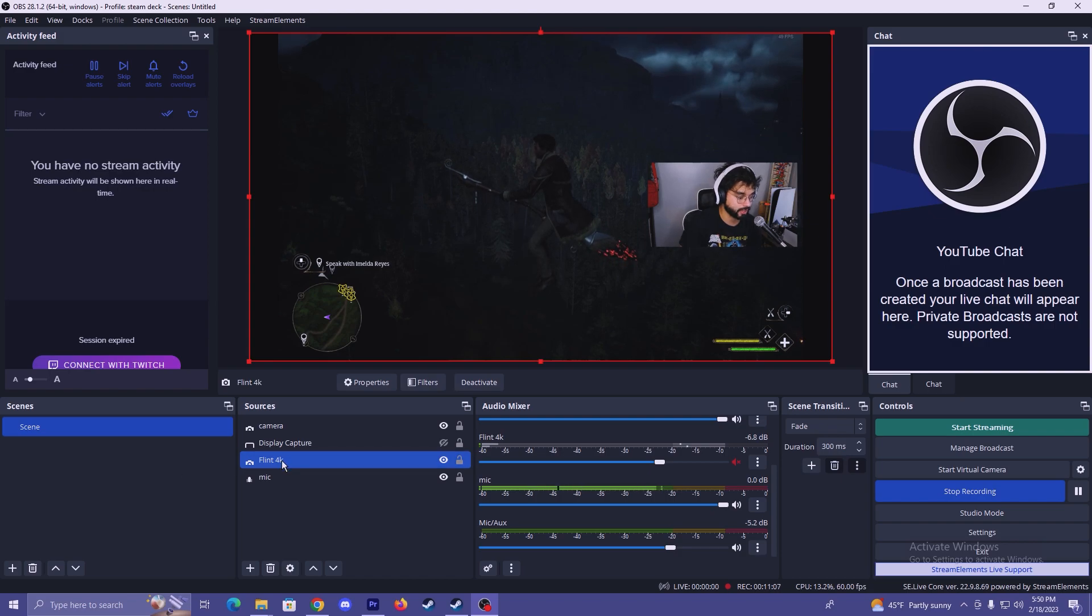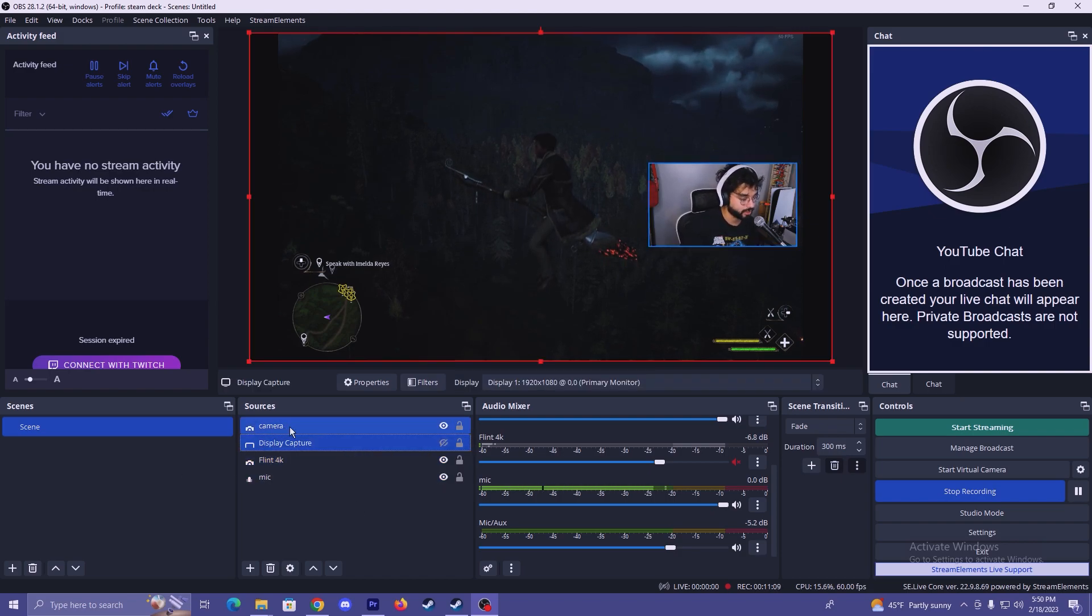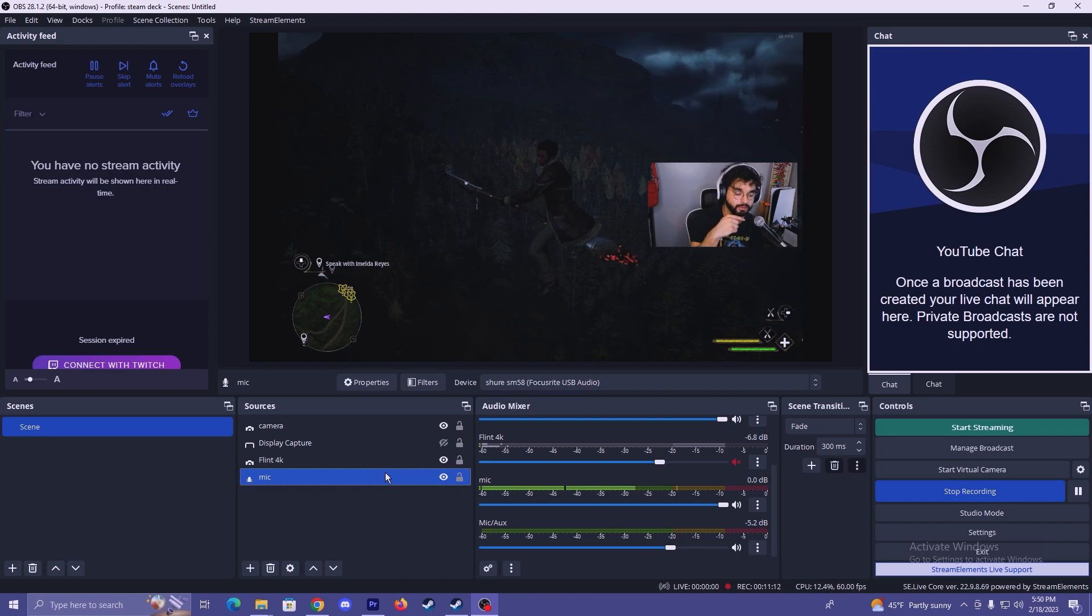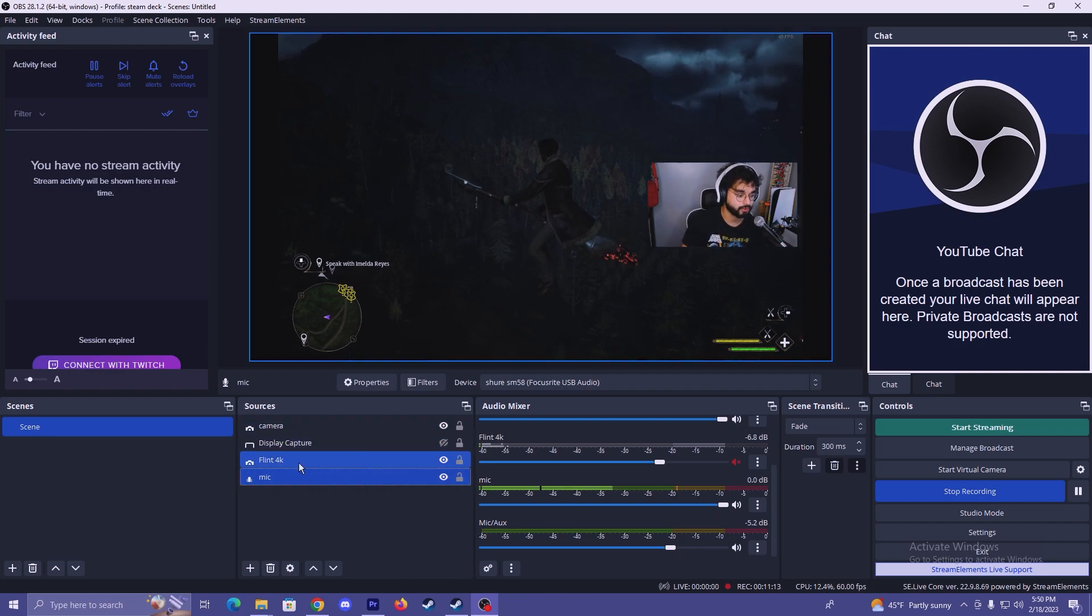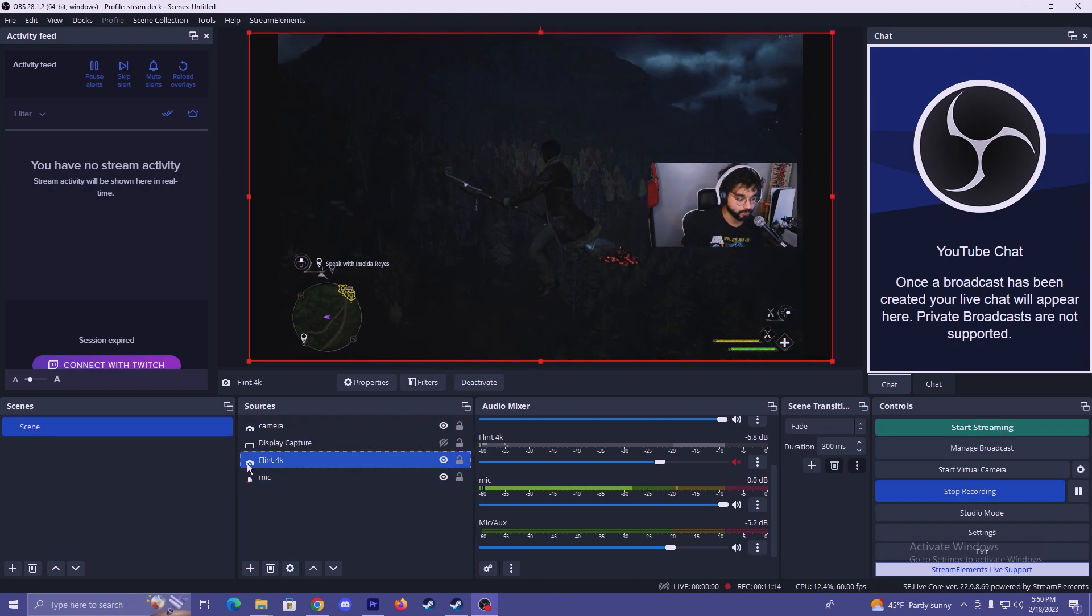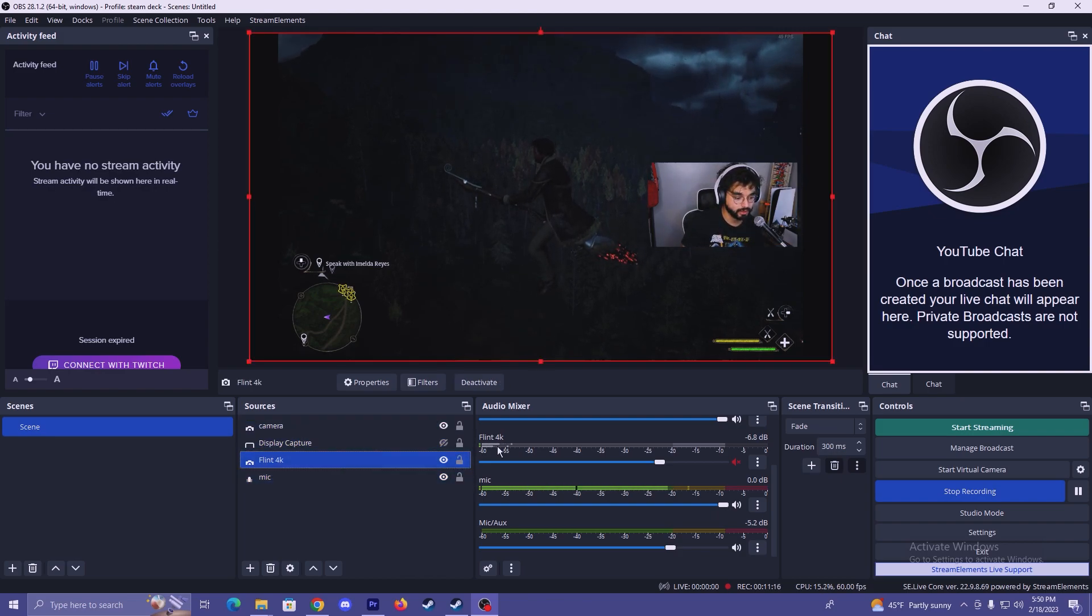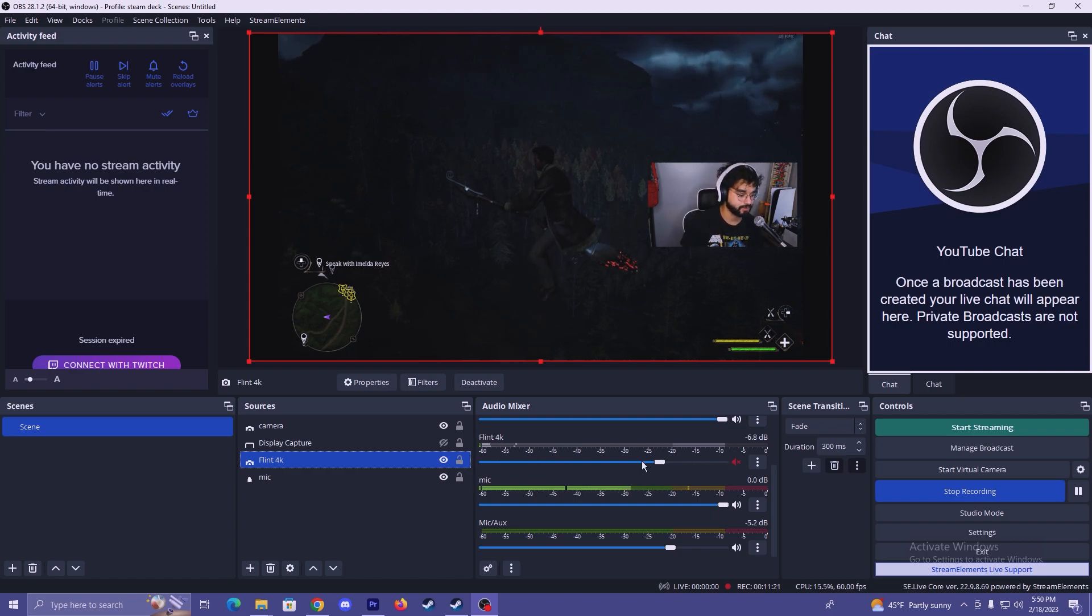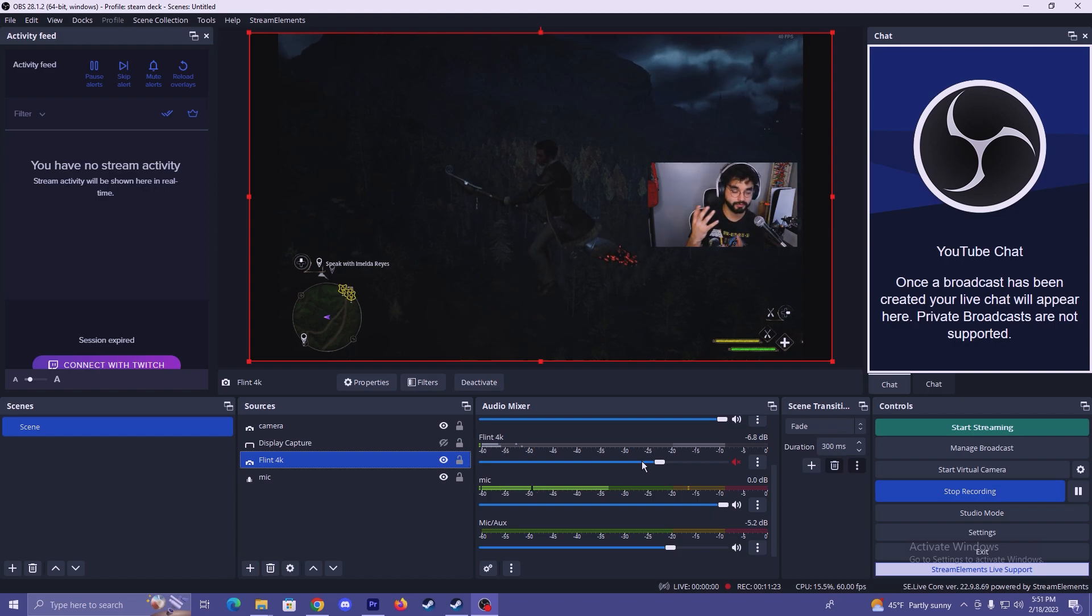So you'll see that I have my Flint 4K added here, display capture is now being shown. That's my camera. And then the mic that I'm currently using is right here. And just by adding the Flint 4K, the audio was also added along with it. And you'll see here that I have it muted just so it doesn't interfere with what I'm doing for the video.